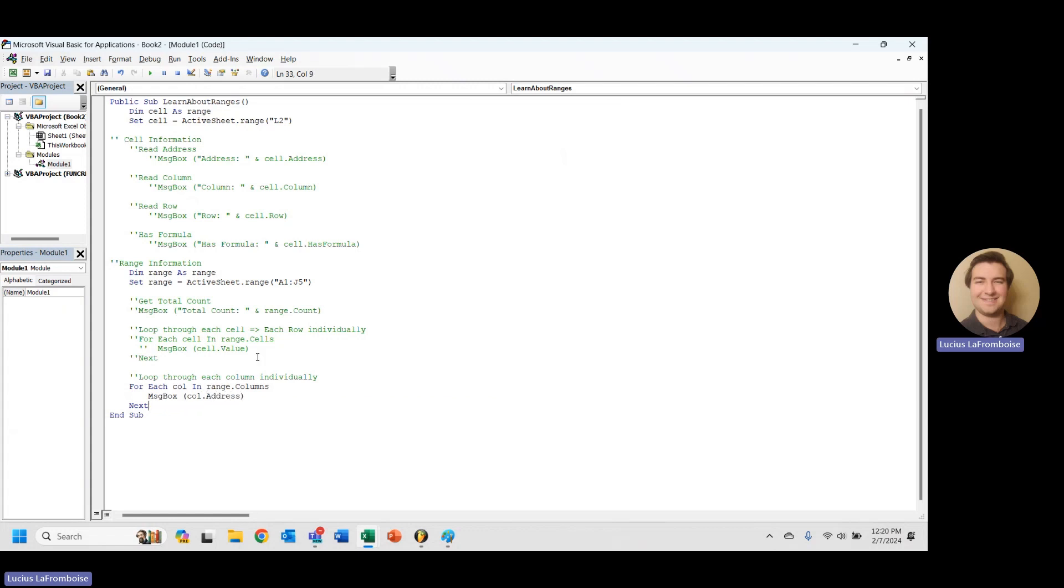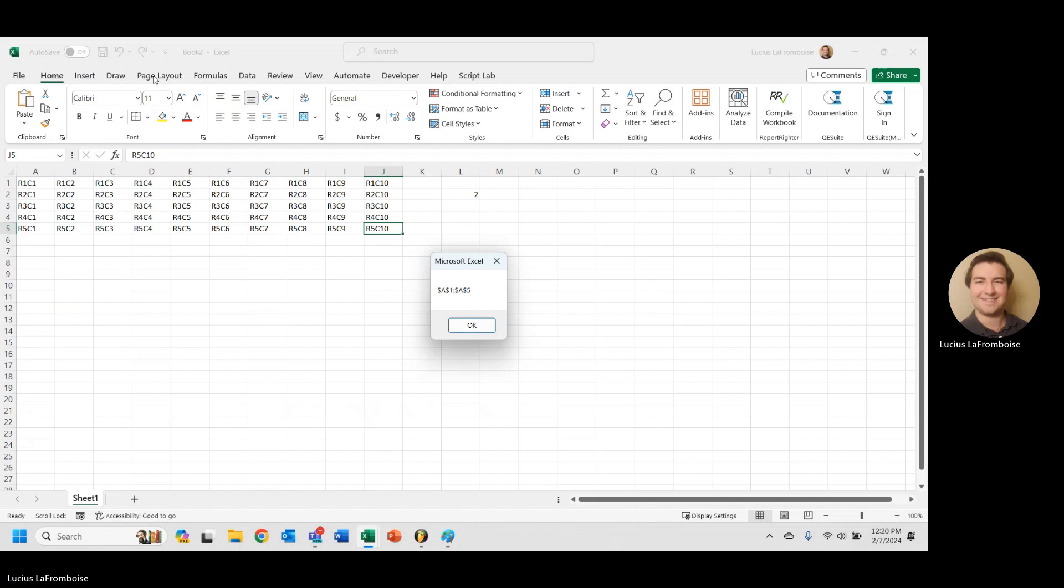Because what it's really doing is, each of these columns, in this range.columns, each call, is another range that represents that column. Let's take a look at what I mean here. So we have A1 through A5. That's that column. Then we have B1 through B5. C1 through C5. D, E, F, G, H, I, J.